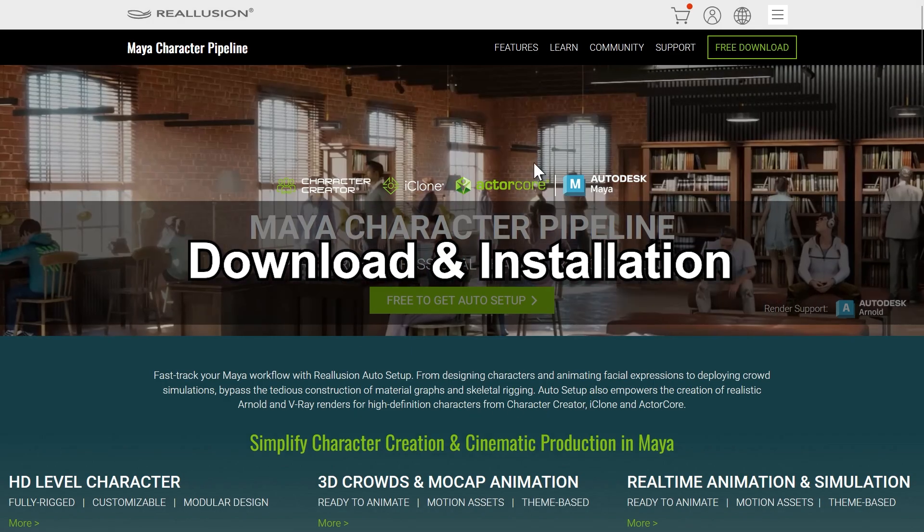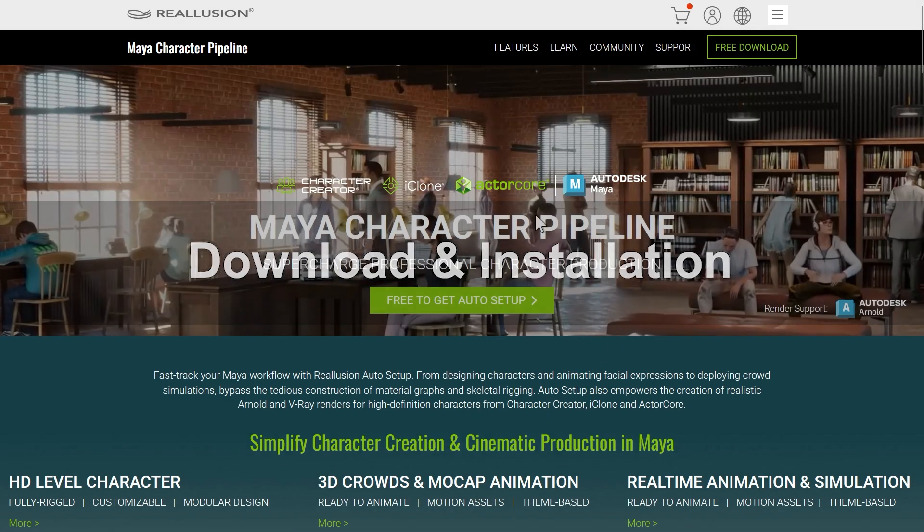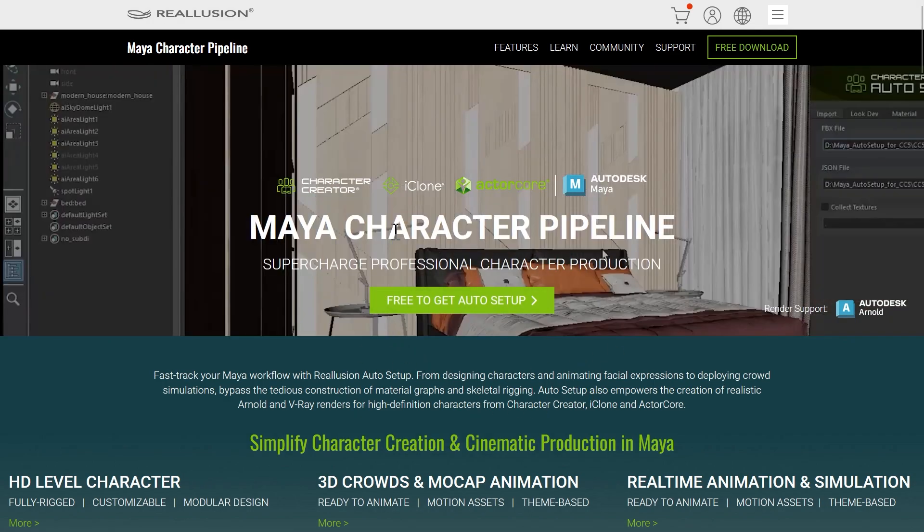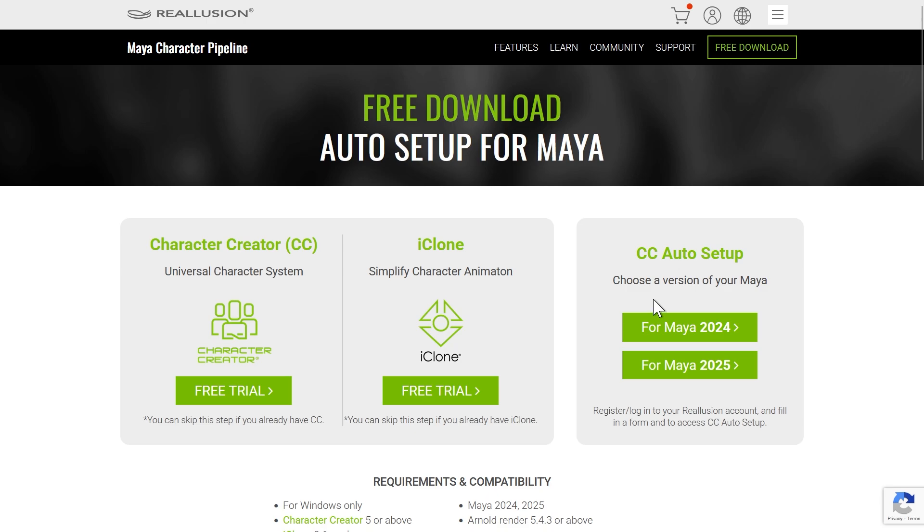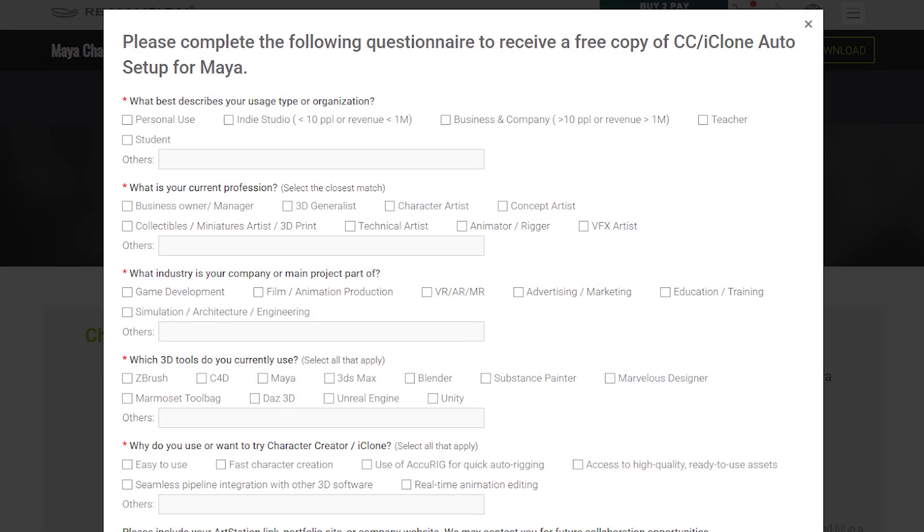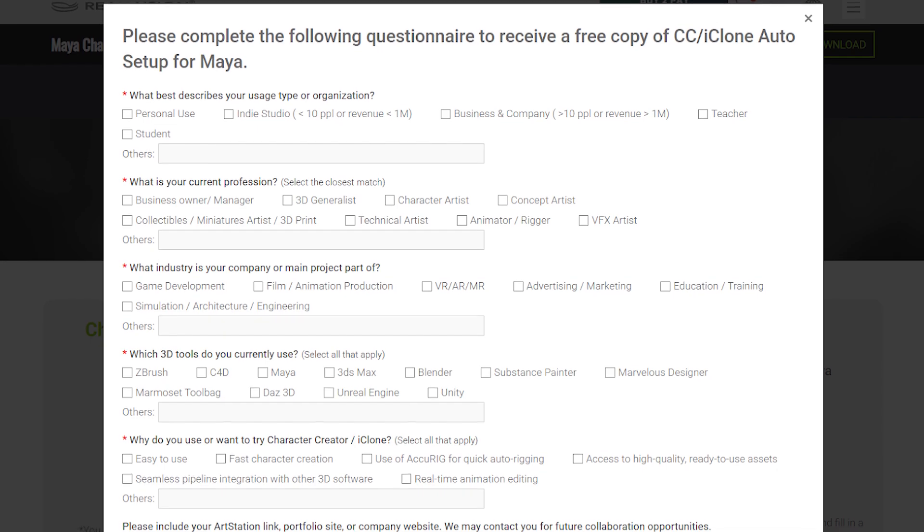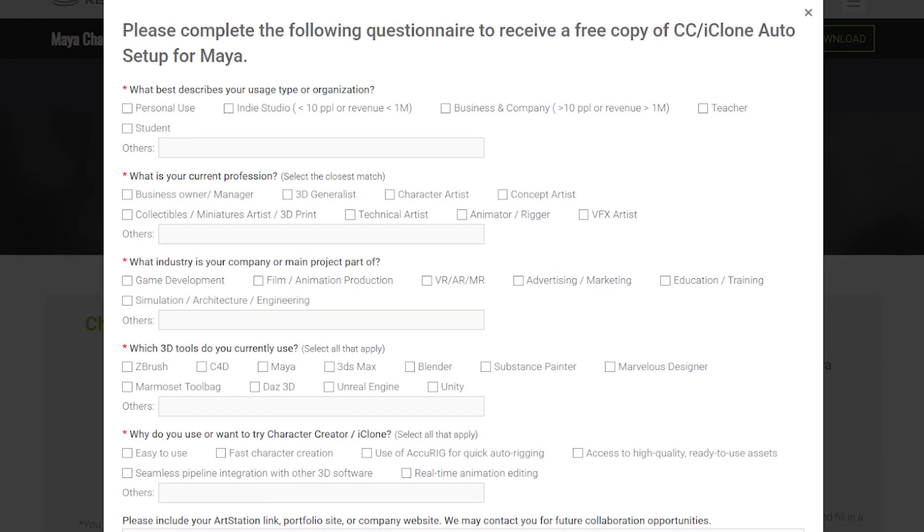To get started, head over to the Maya Auto Setup website and download it free. Be sure to select the edition that matches your Maya version. Once you've filled out the short questionnaire, the download will begin automatically.